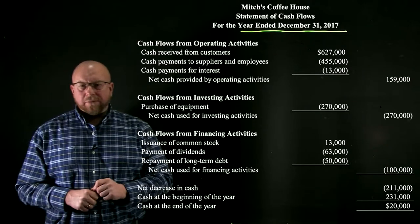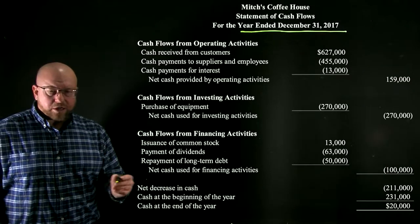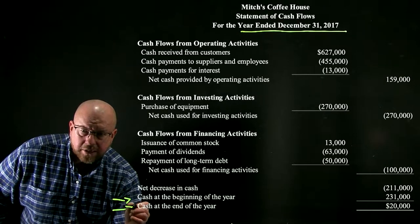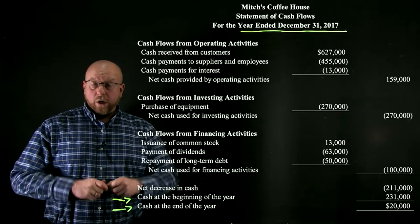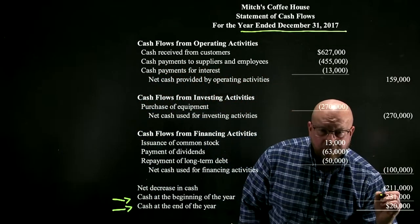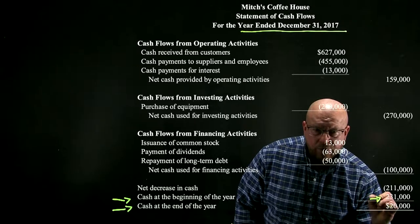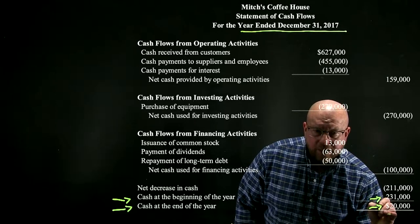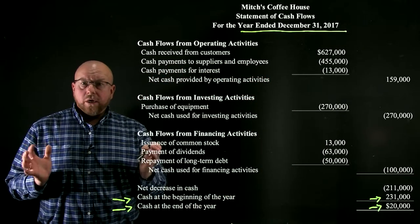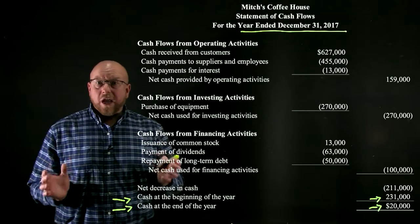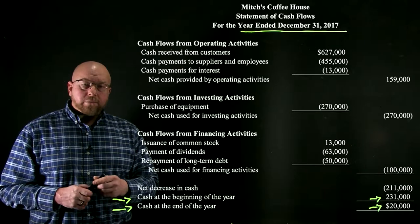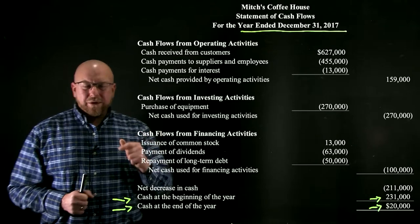I'm going to start at the bottom of this statement. Just like with the statement of retained earnings, the statement of cash flows reconciles the beginning and ending balances of one of the elements of the balance sheet. Cash at the beginning of the year was $231,000. Cash at the end of the year was only $20,000. The cash balance declined by $211,000 — that's a pretty big decrease. But let's look at the reasons for that.